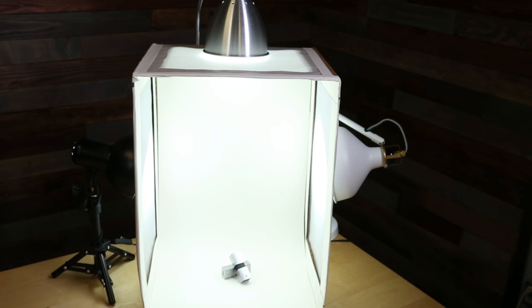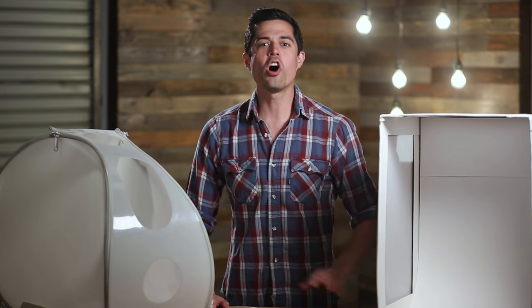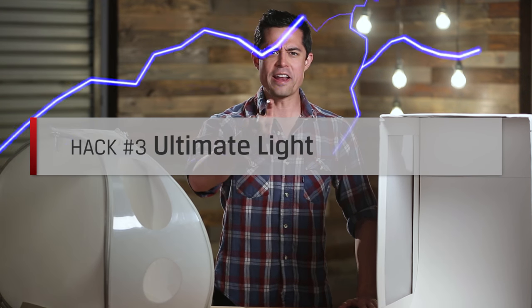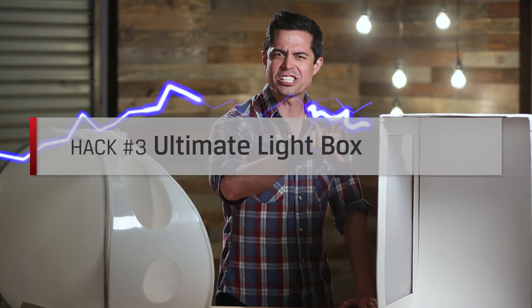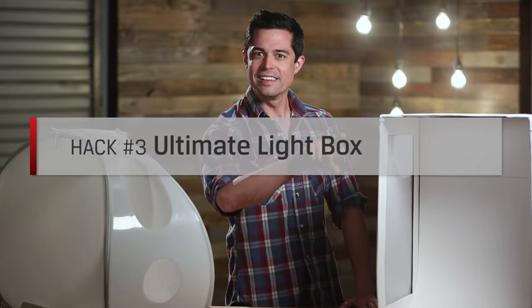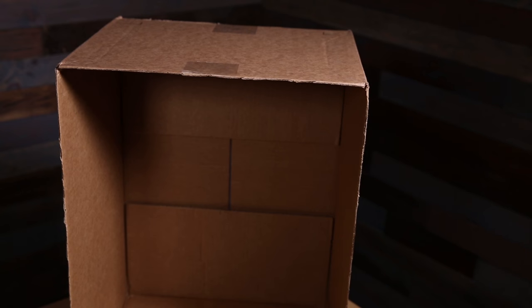If you're looking for the perfect light box setup for your home, we've got a good hack for you. We're calling this one the ultimate light box. Here's how.